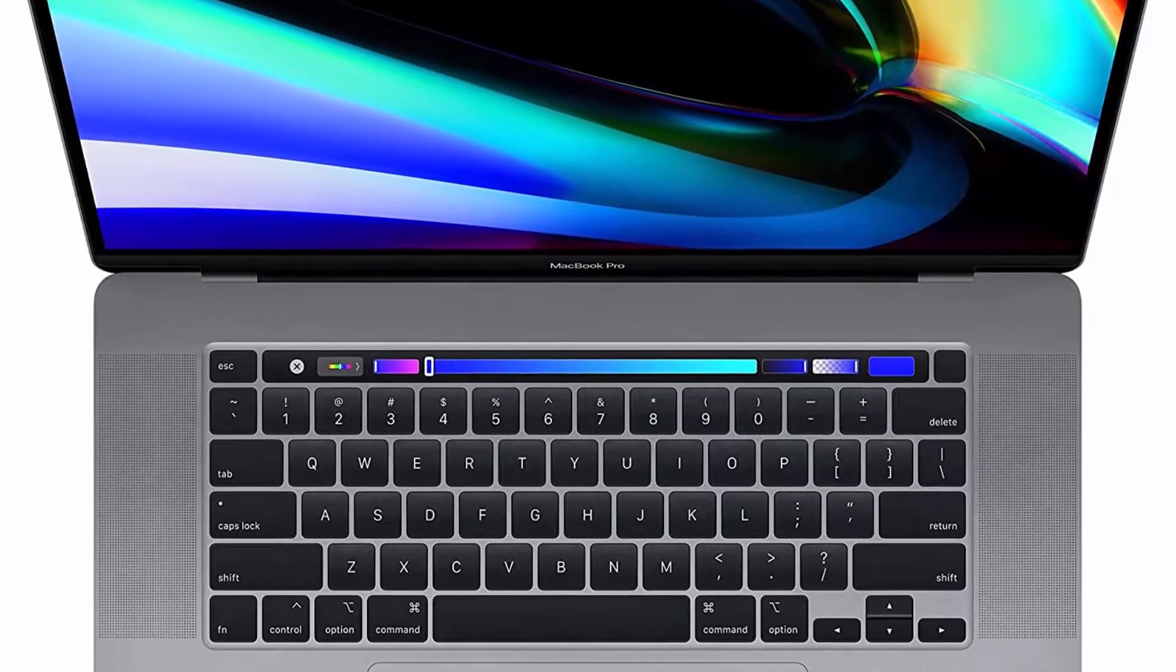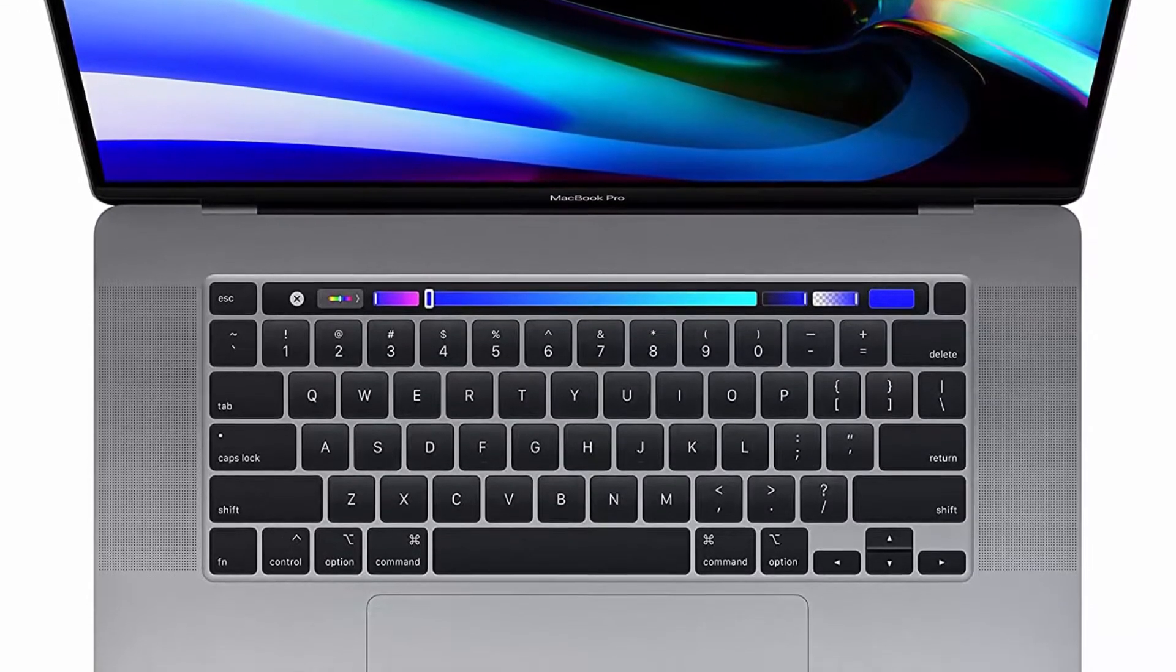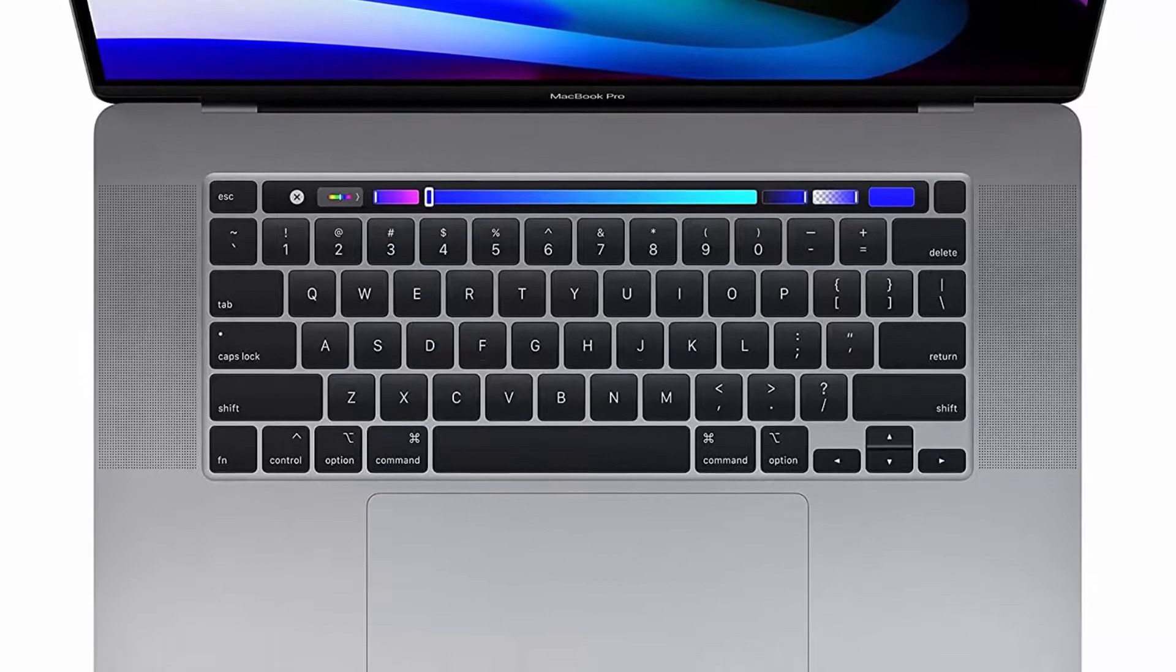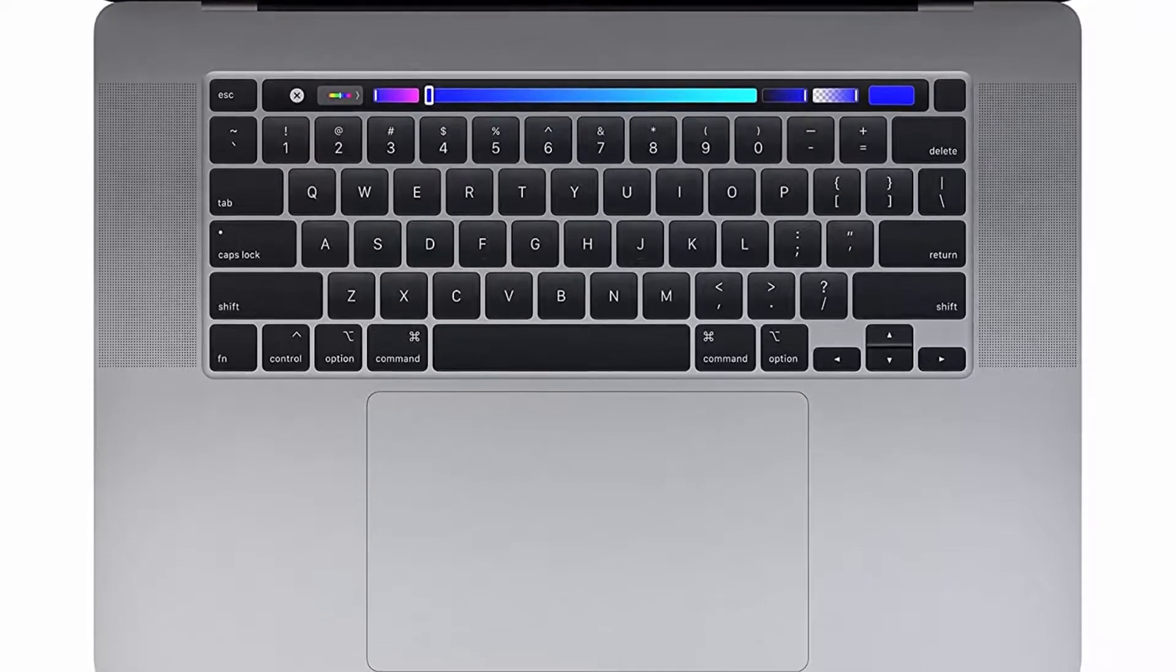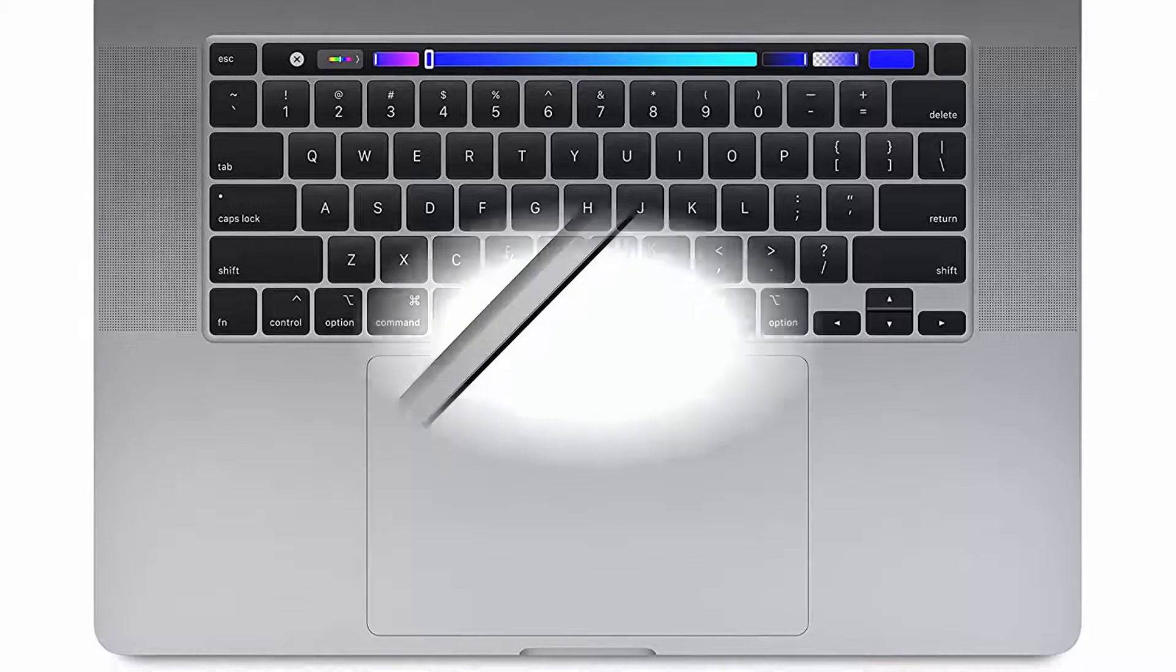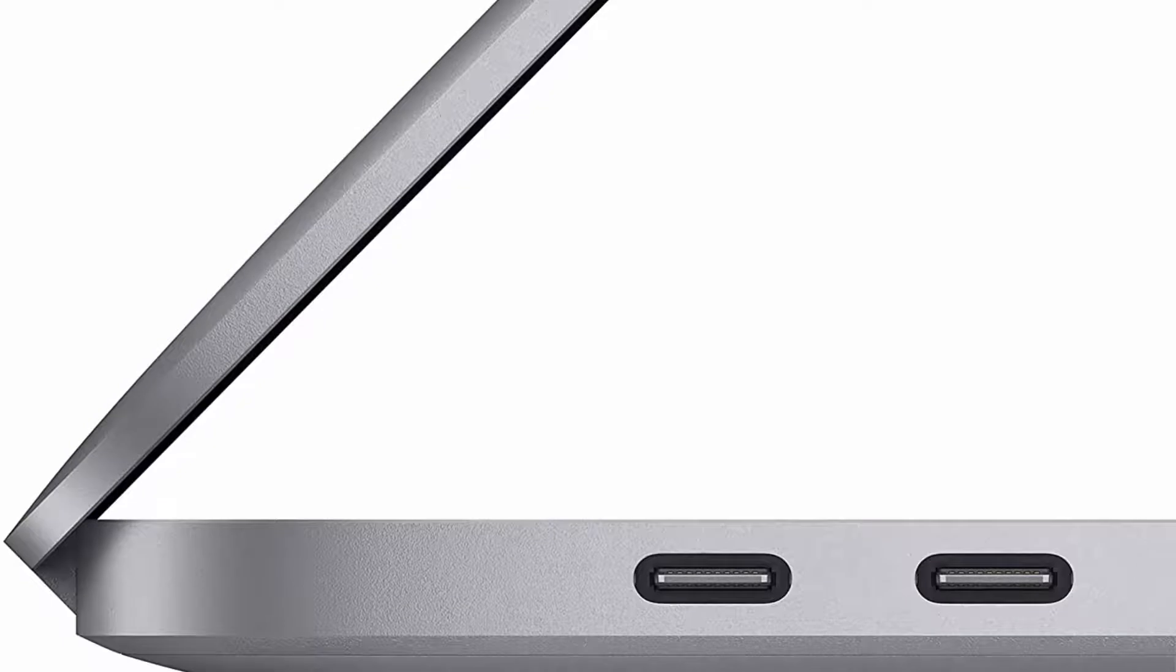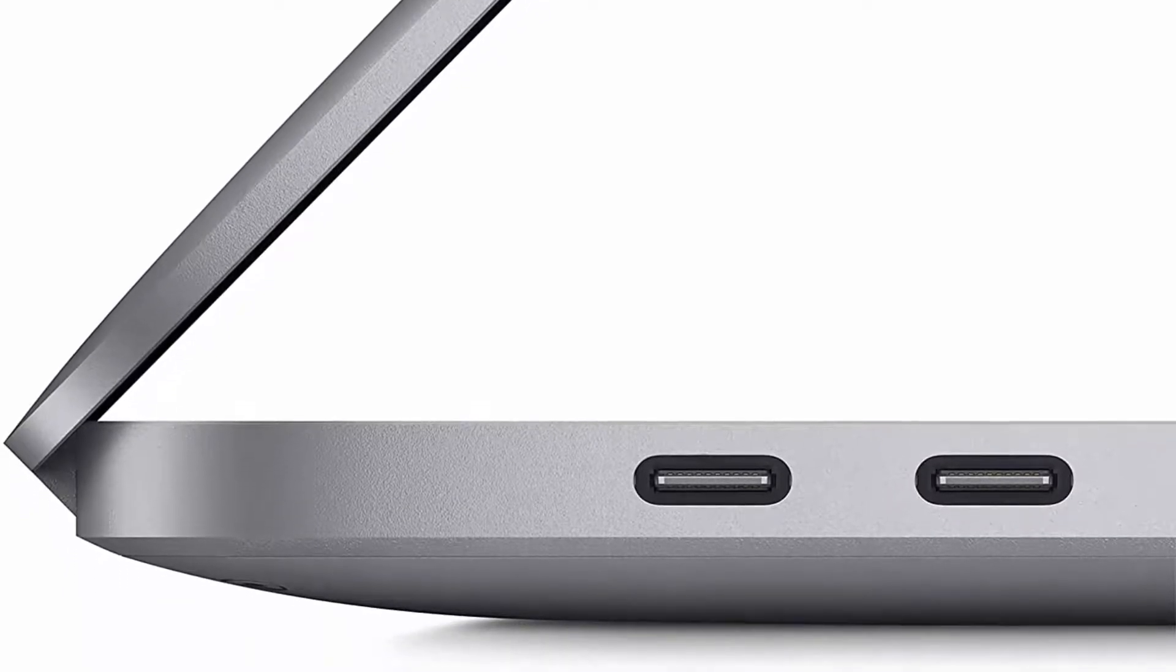Space Gray, 9th Generation 8-Core Intel Core i9 Processor, stunning 16-inch Retina Display with True Tone technology, Touch Bar and Touch ID, AMD Radeon Pro 5500M Graphics with GDDR6 memory, ultra-fast SSD, Intel UHD Graphics 630, and 6-speaker system with force-canceling woofers.